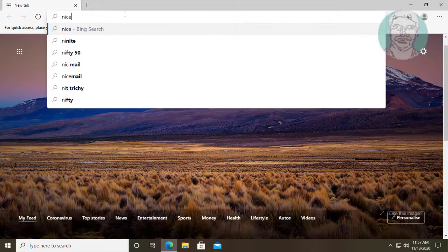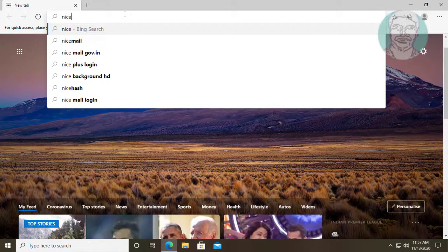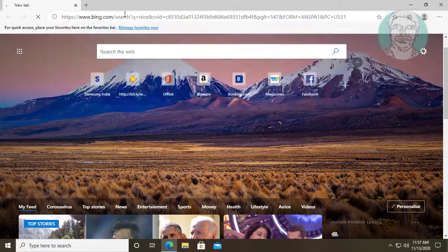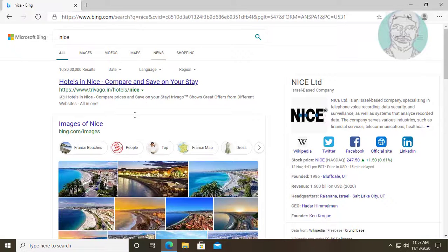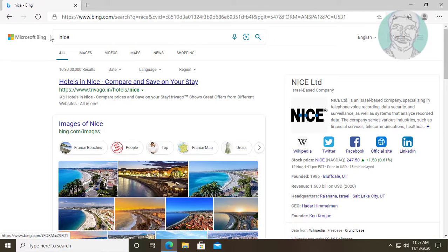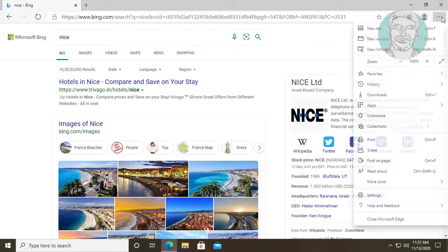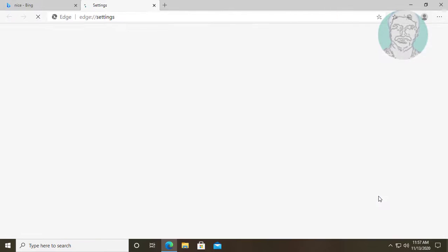The default search engine is Bing. Click the three dots on the top right corner, then click Settings.